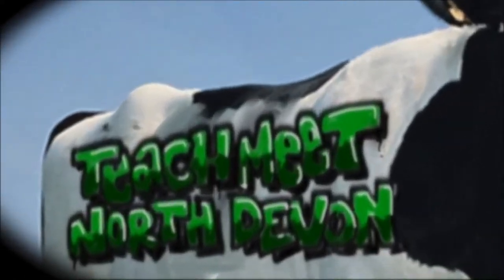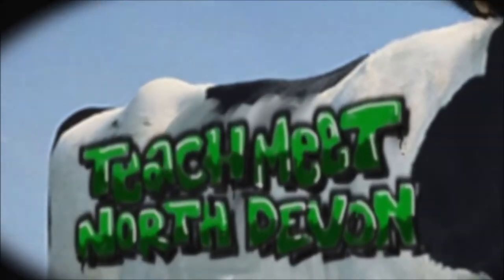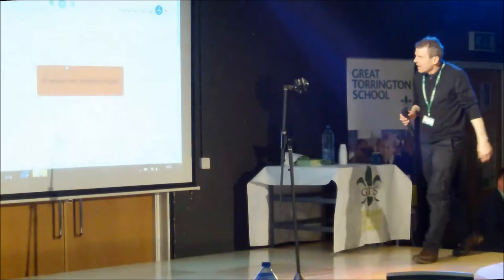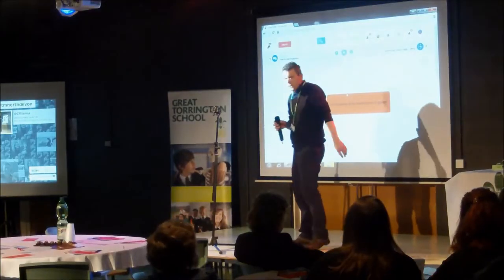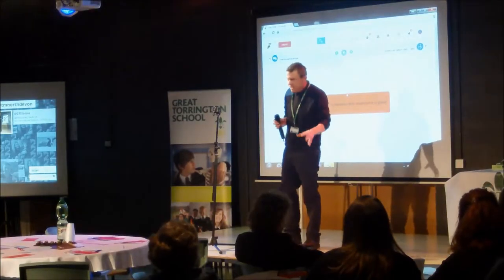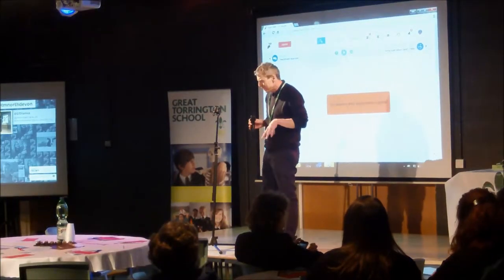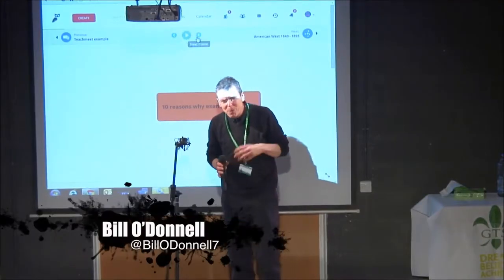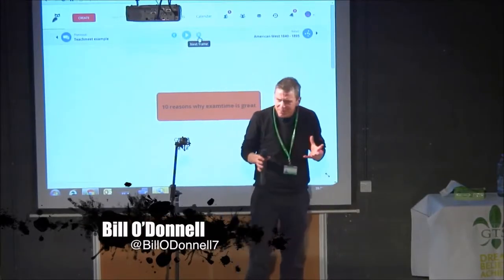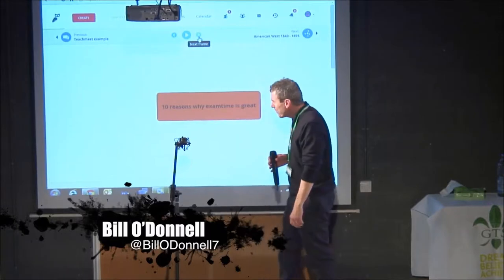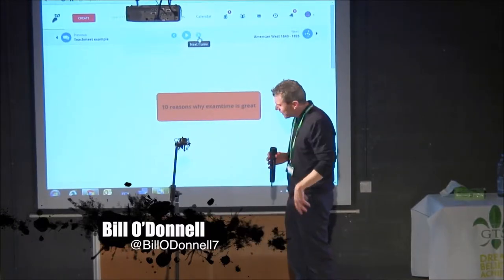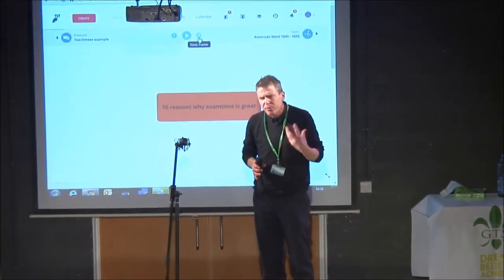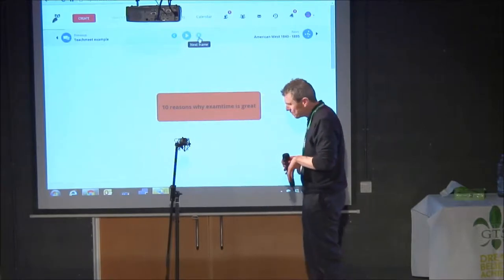Welcome to TeachMeet North Devon. Now, if you think I'm going to give you some new ideas, then I'm afraid you're completely wrong. I've got some old ideas, but we're making them just a little bit more relevant to pupils and to involve them in the process of revision.